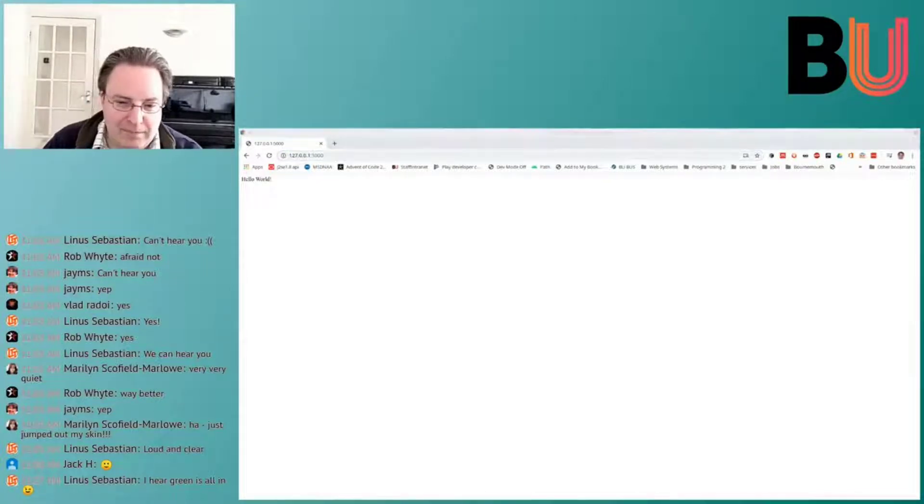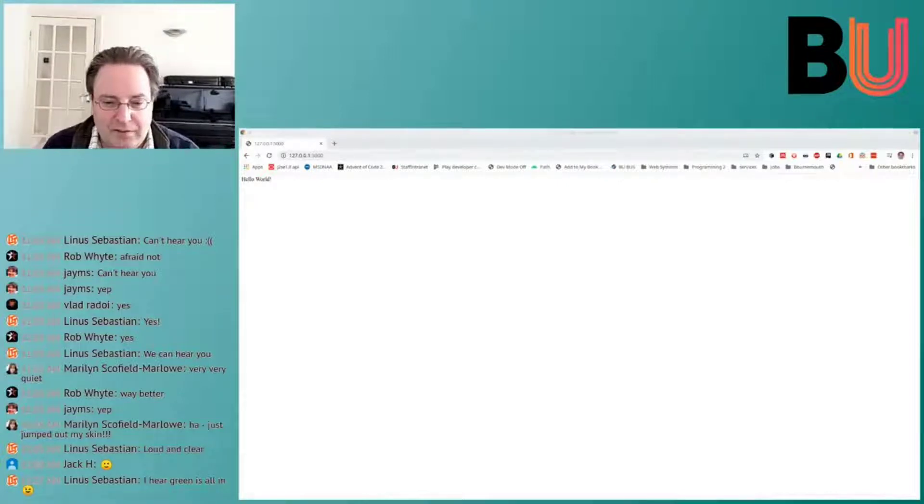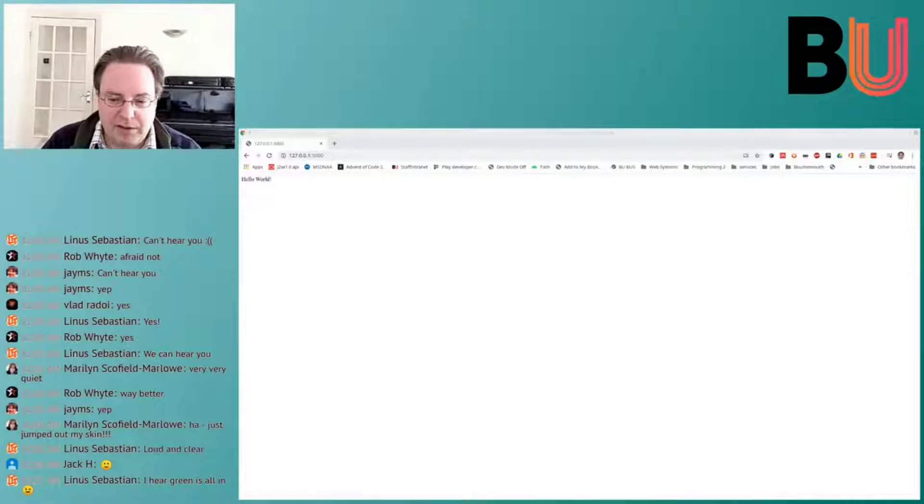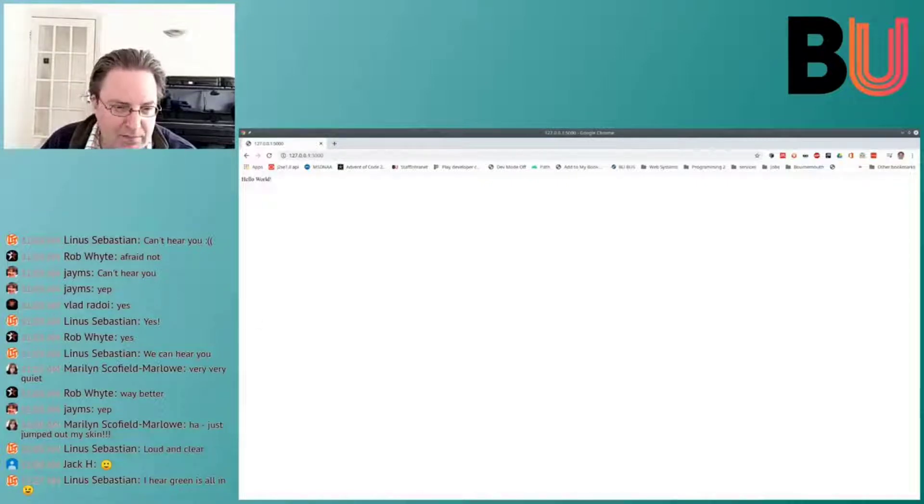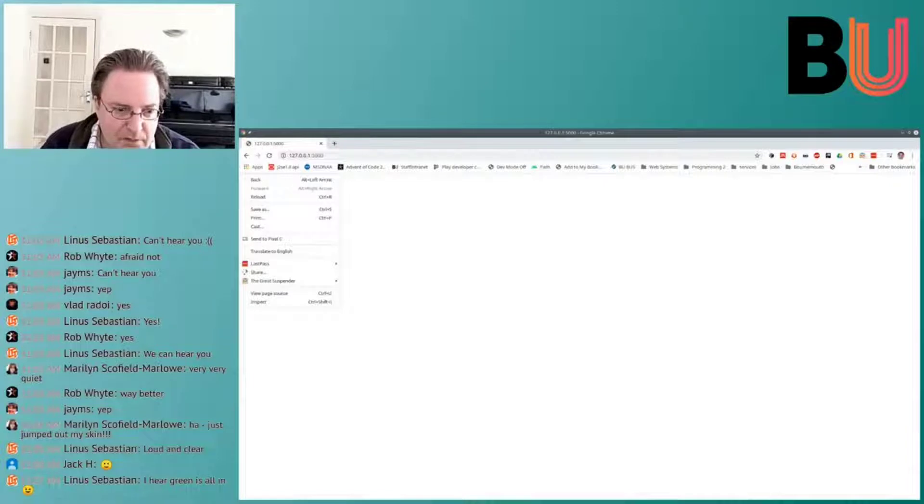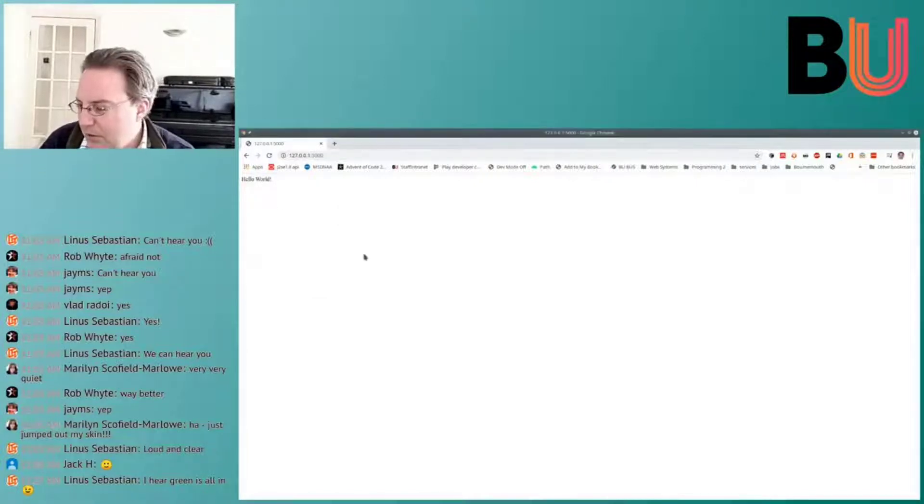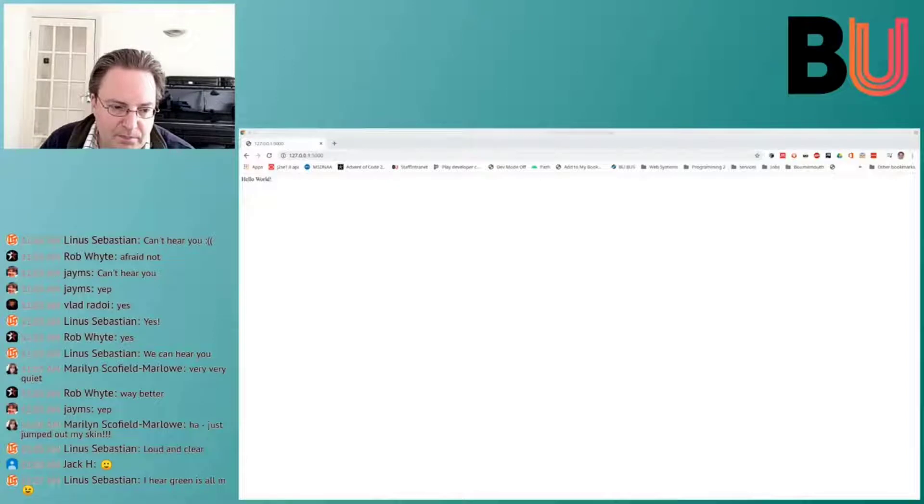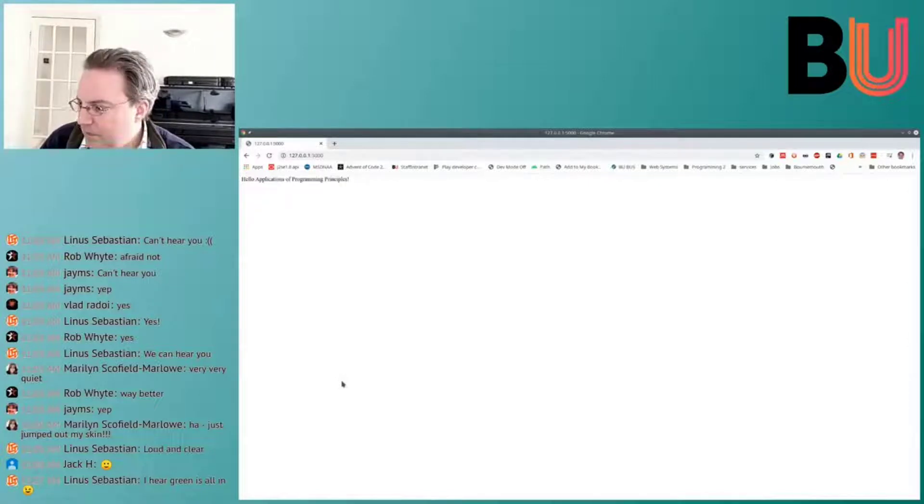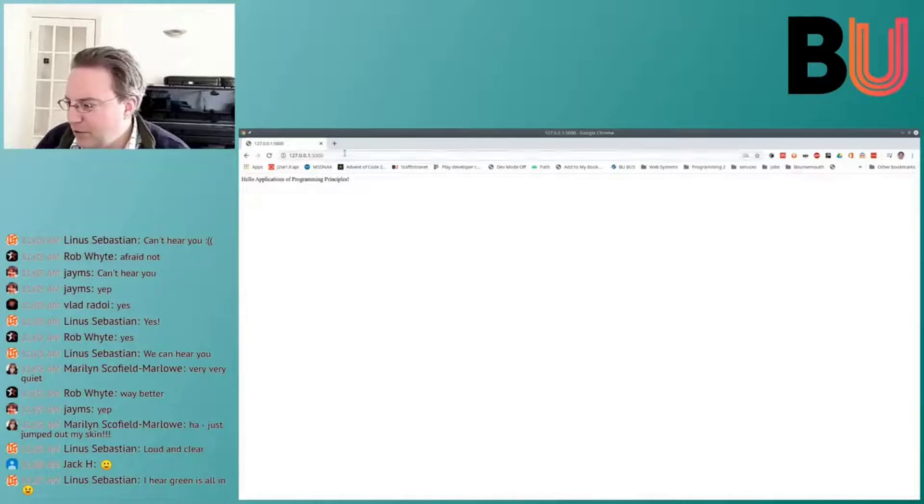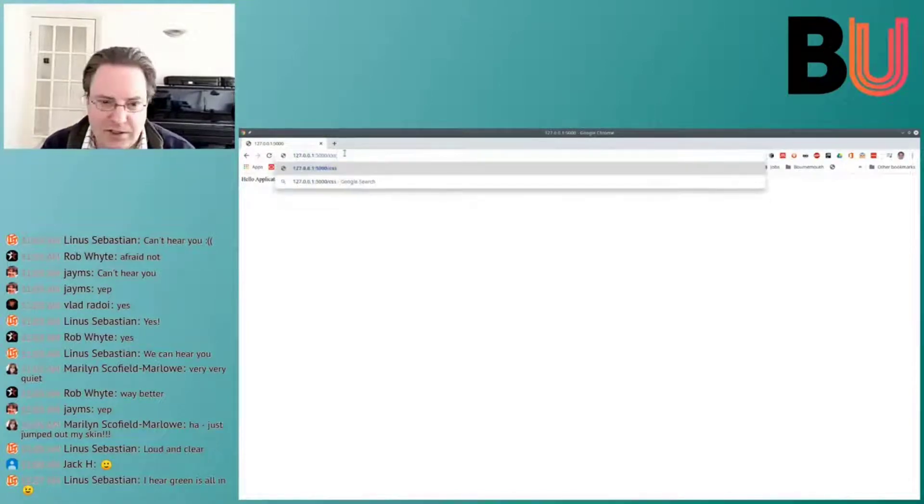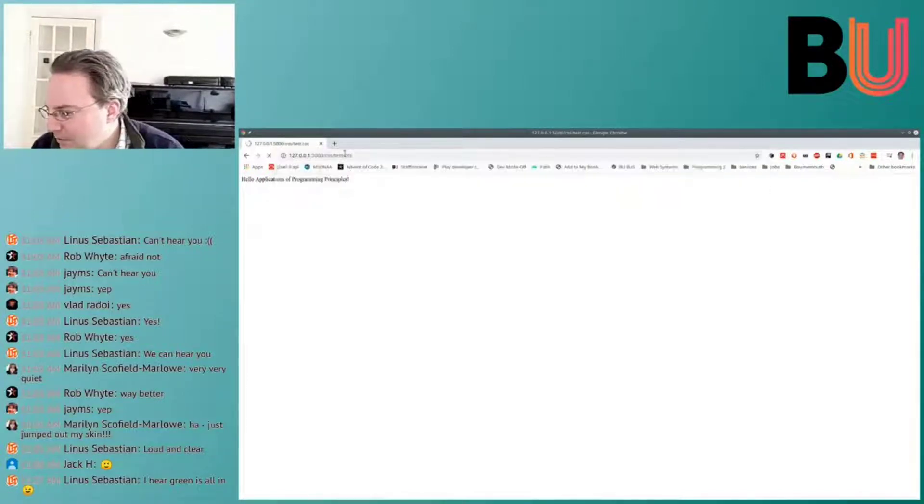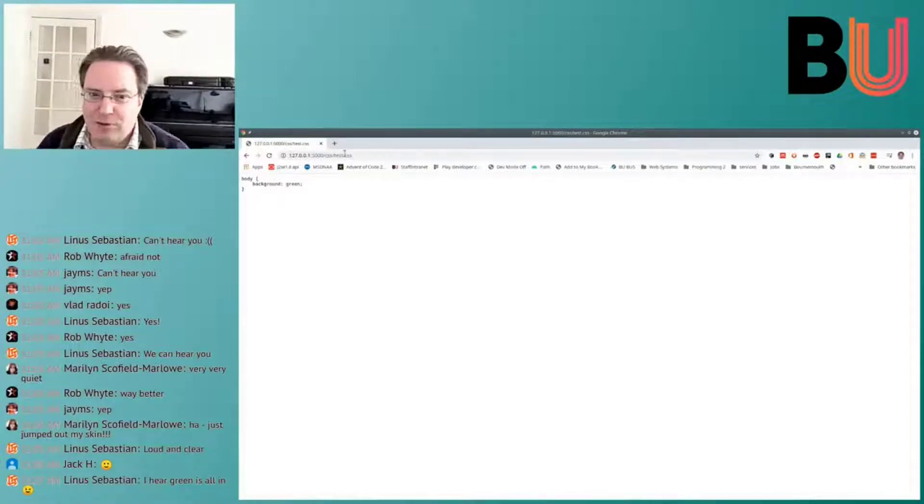So if we want to make this different, that would work. Let's see if it automatically. No, so it doesn't. It doesn't automatically reload it. So we can now, hopefully. So now it's running again. So now we see hello application for programming principles. But we wanted to make sure that our CSS worked. So CSS slash test dot CSS. And we see our CSS file here having turned up.